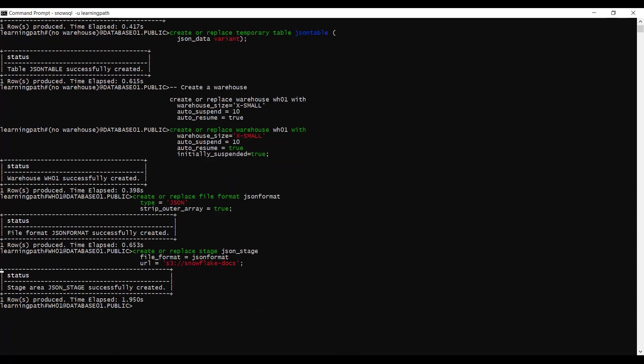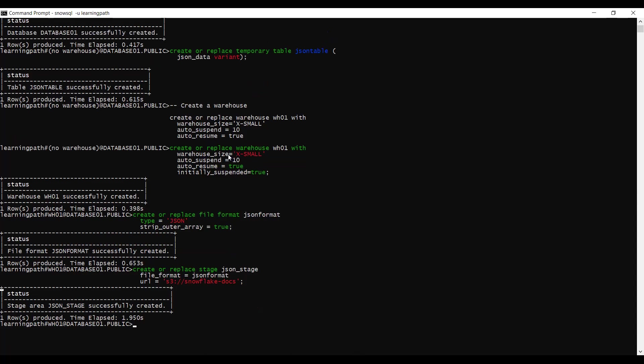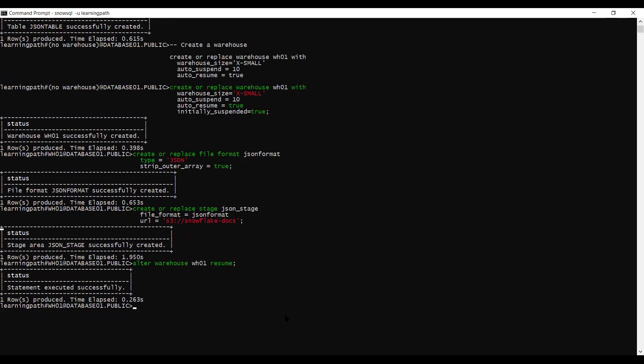The JSON stage is successfully created. The next step is to resume the warehouse. Loading data into tables requires a running warehouse. We created the warehouse earlier with SIZE SMALL and AUTO_SUSPEND. I will run: ALTER WAREHOUSE ws01 RESUME. The warehouse is now resumed.